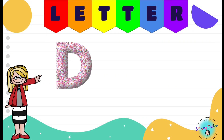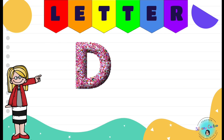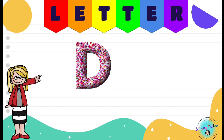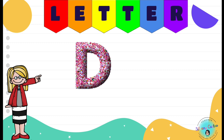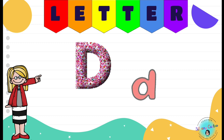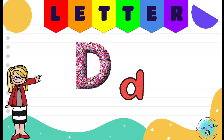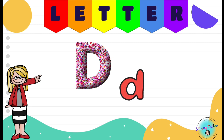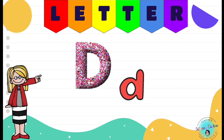This is the capital D, the big D. And this is the lowercase d, the small d.